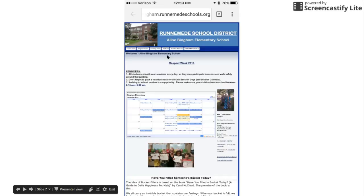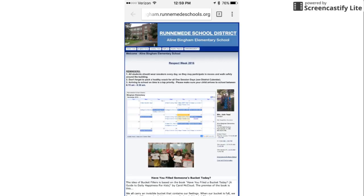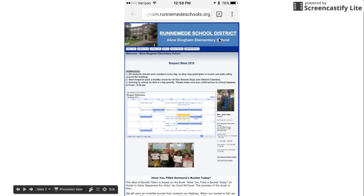Now if you are looking to add one of our calendars to your Google Calendar so you can always keep up with the latest and greatest at Runnemeade Schools, you just go to the specific school you're looking for. Here's the Bingham homepage and that's our Bingham calendar right here.